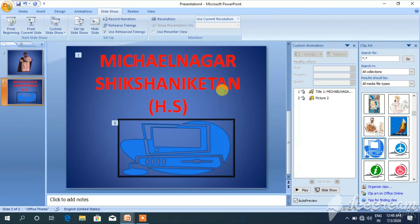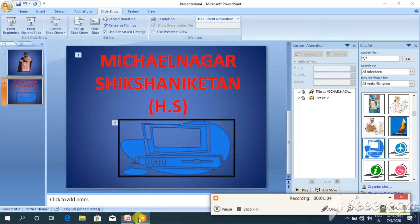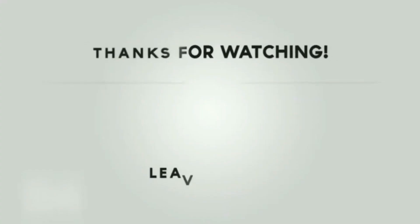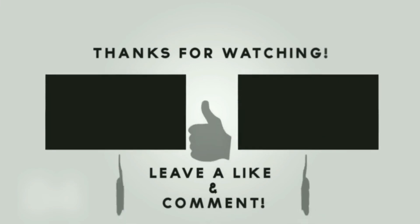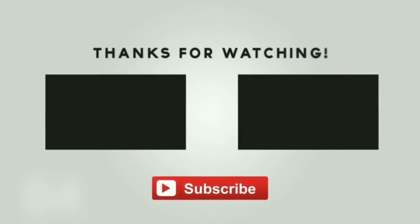Today we have learned how to insert clip art, how to format text, how to apply animations, and how to see the slideshow. In the next video I will show you a full demonstration. Thank you. Thanks for watching — leave a like and comment, subscribe, and share the video among your friends.